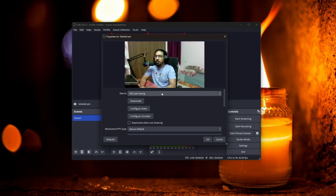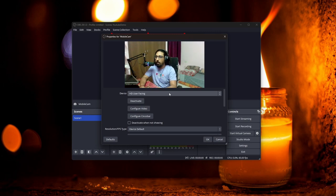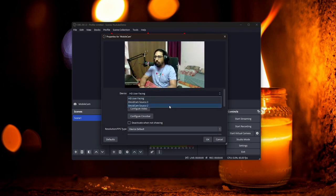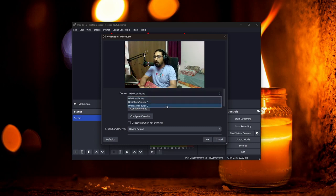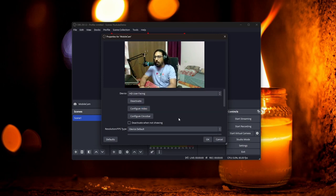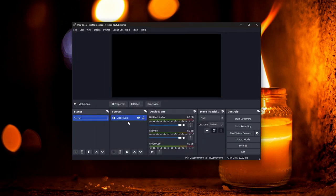Right now it's showing my laptop webcam, which is not what I want. We need to use the 'DroidCam source', but you won't be able to see it if you haven't installed the DroidCam client on your PC. So let's cancel this for the time being — keep the source added — and go install DroidCam.